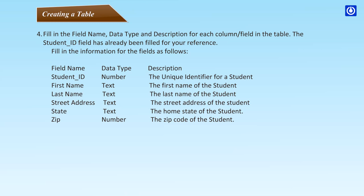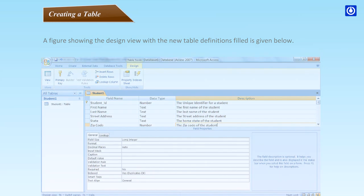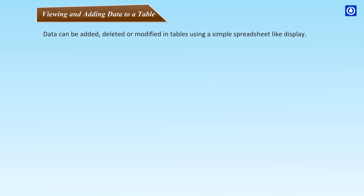Fill in the information for the fields as follows: Field name, data type, description. Student ID - number - the unique identifier for a student. First name - text - the first name of the student. Last name - text - the last name of the student. Street address - text - the street address of the student. State - text - the home state of the student. Zip - number - the zip code of the student. A figure showing the design view with the new table definitions filled is given below.